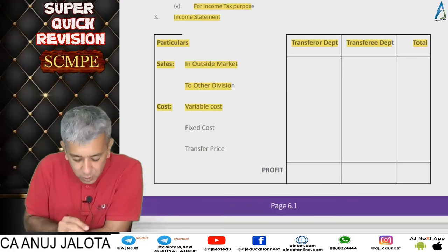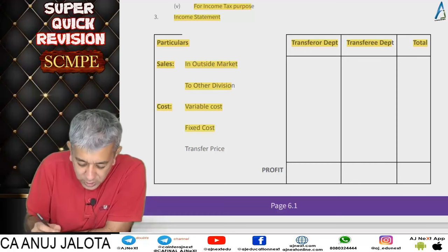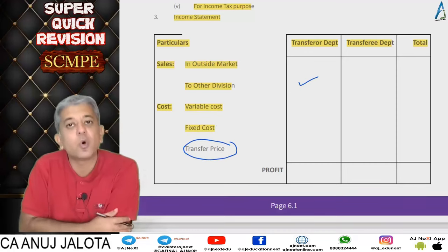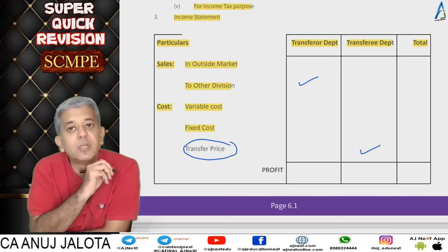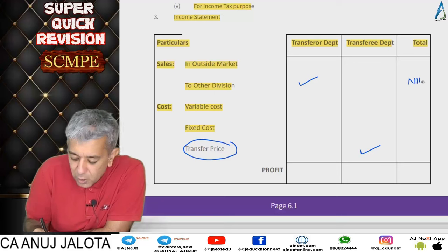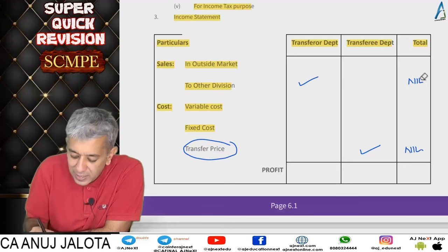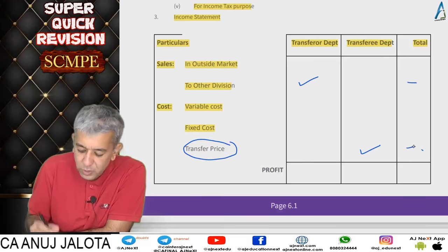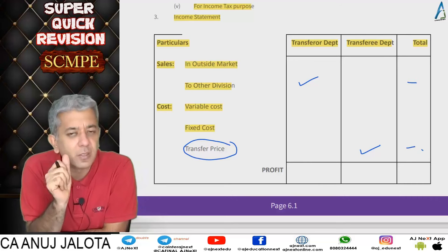Apart from that, each division has its own variable cost and fixed cost. The key point: the transfer price — sales of one department become cost of the other department. And these internal transfers do not appear in the company's column at all; you should always write a dash there, not nil. Because it's only an internal transfer.